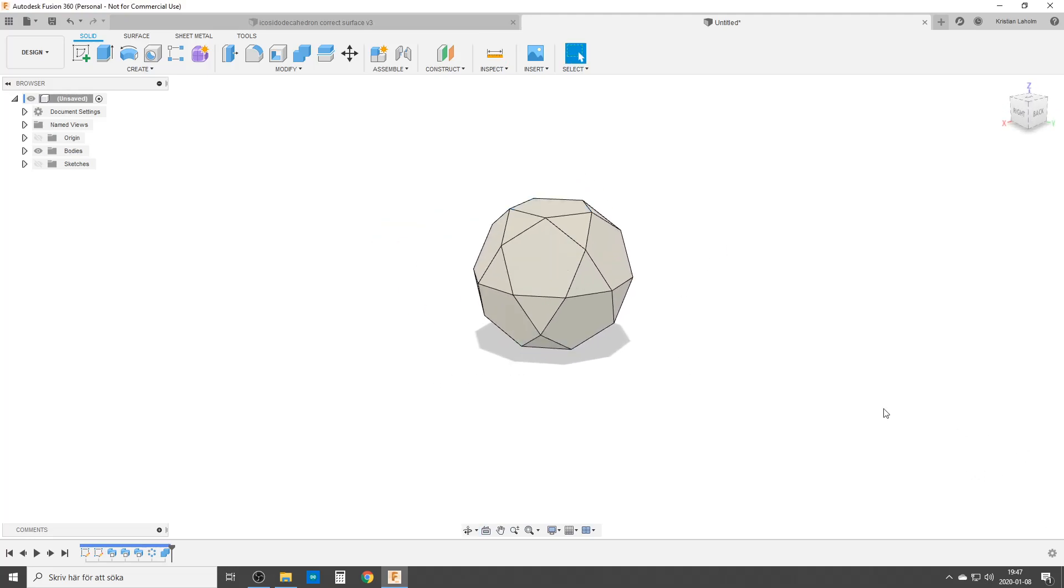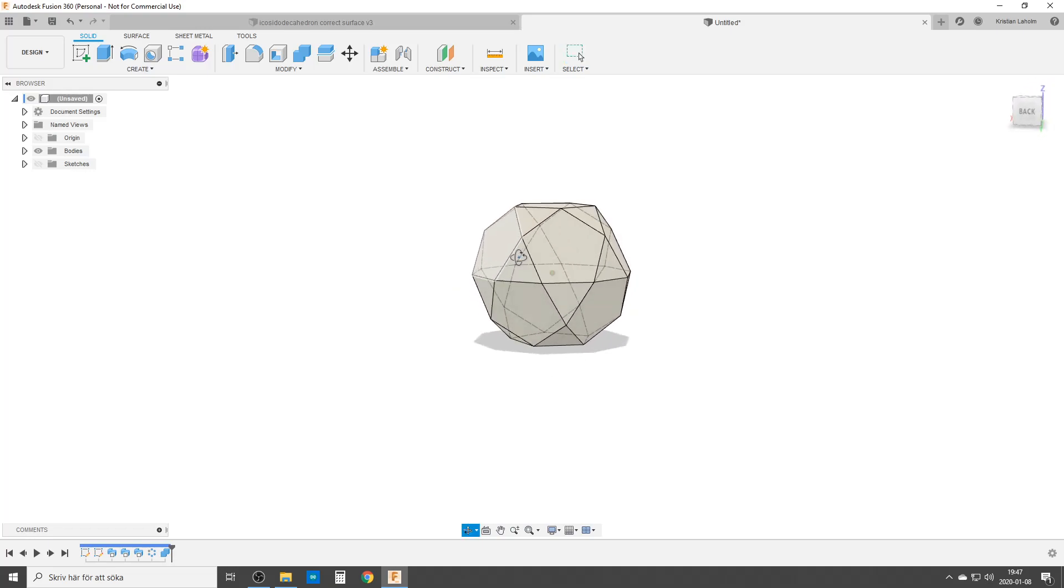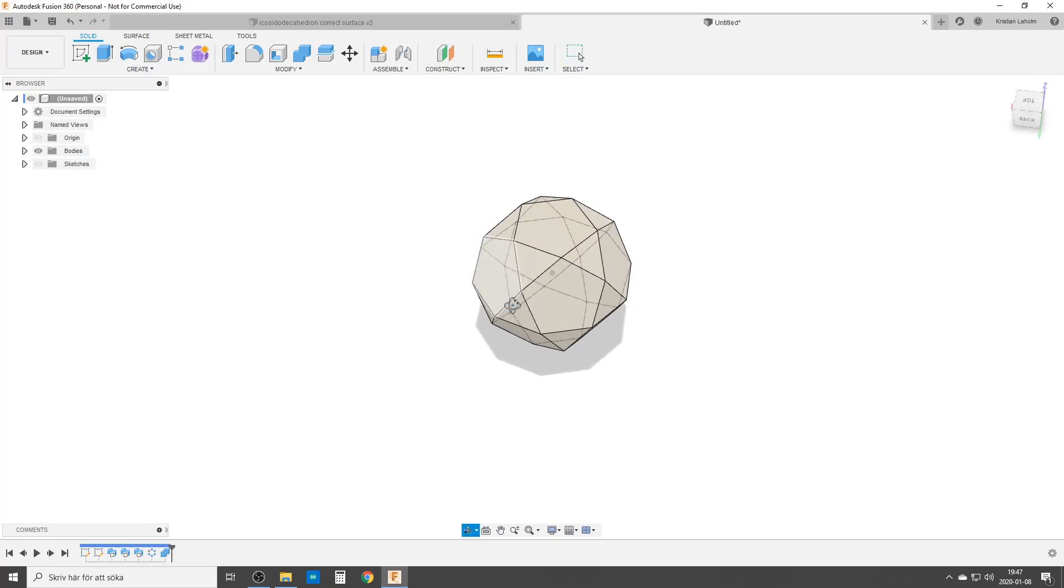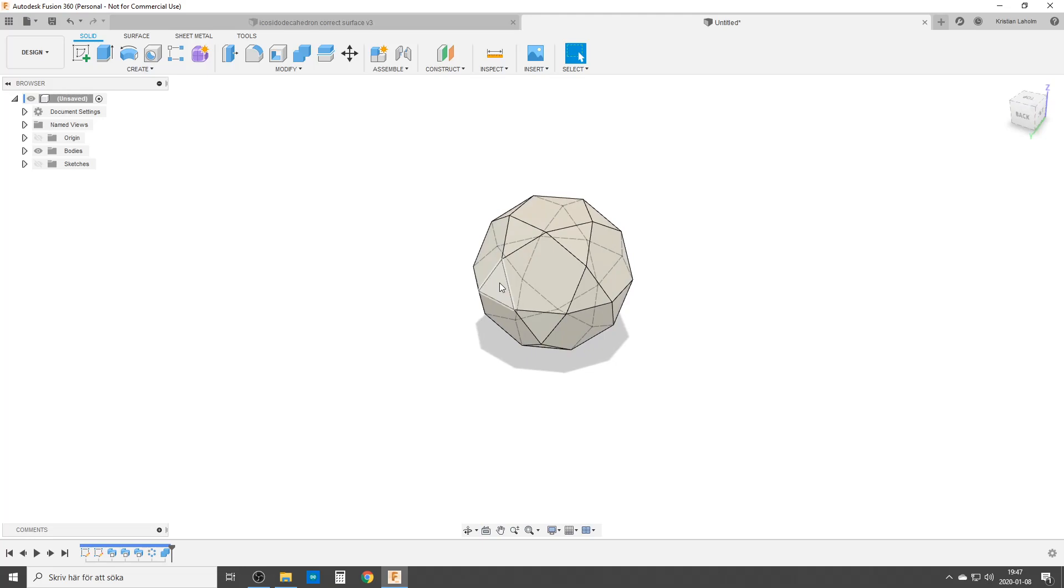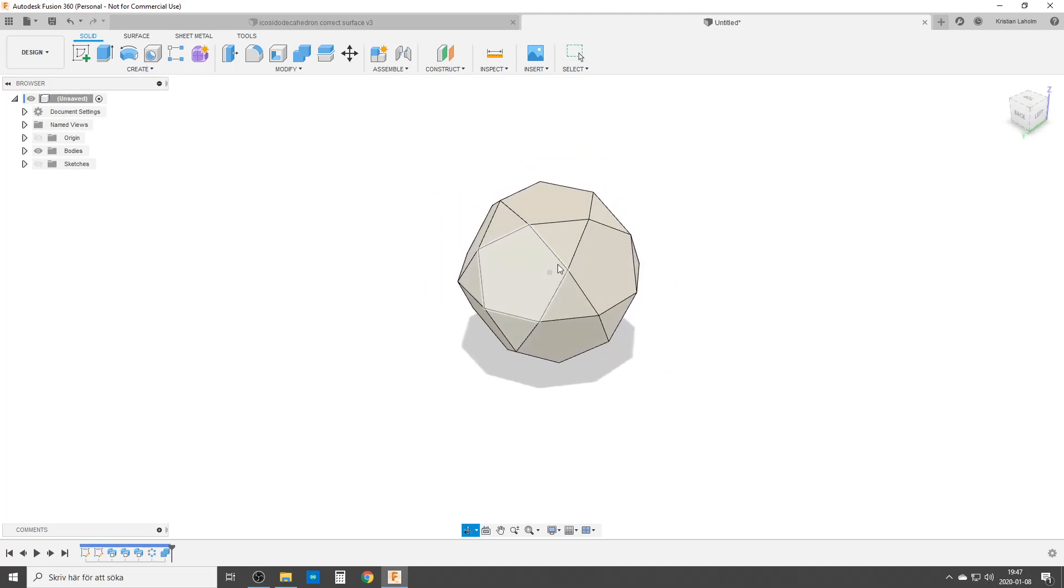So that was the icosidodecahedron. And as you've been seeing through it. Hope you enjoyed it. Take care and see you around.